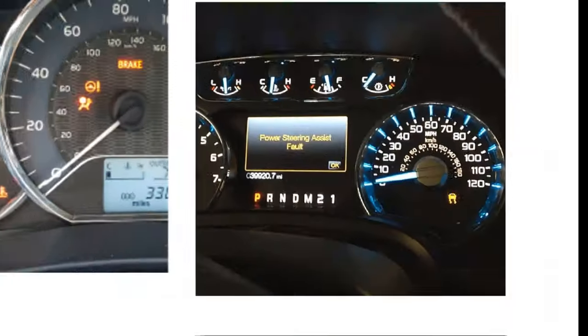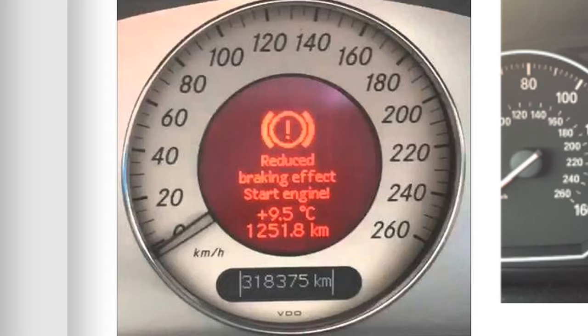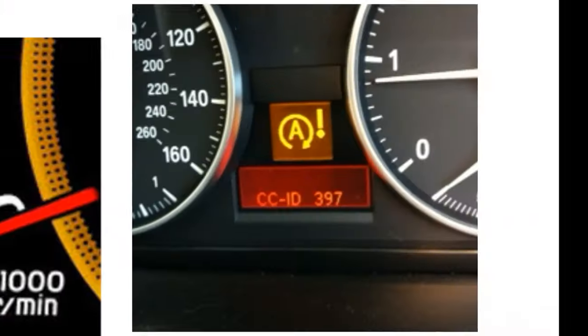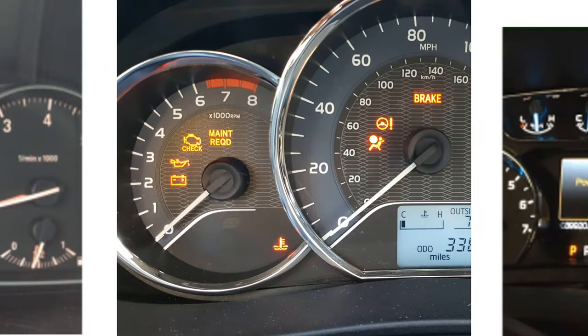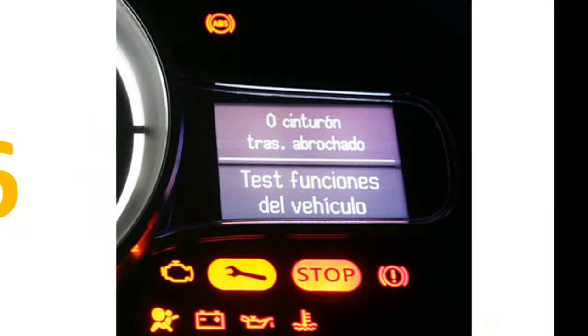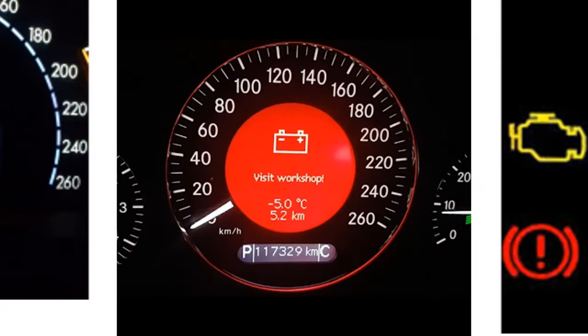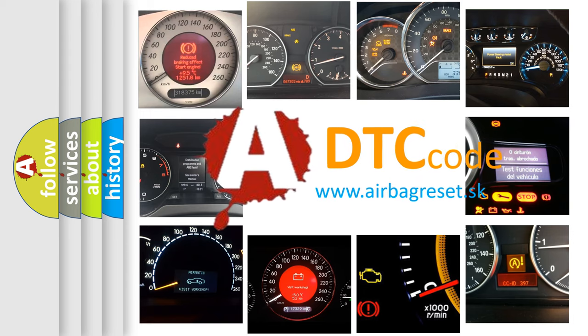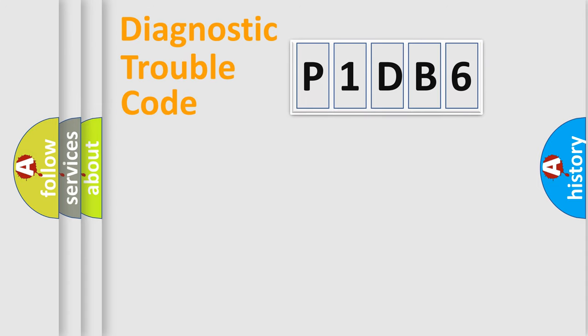Welcome to this video. Are you interested in why your vehicle diagnosis displays P1DB6? How is the error code interpreted by the vehicle? What does P1DB6 mean? Or how to correct this fault? Today we will find answers to these questions together. Let's do this.